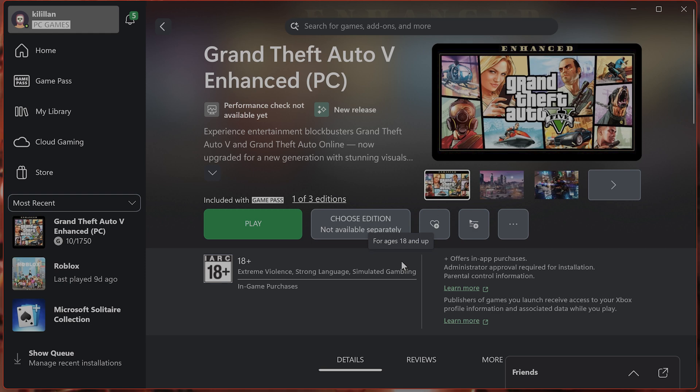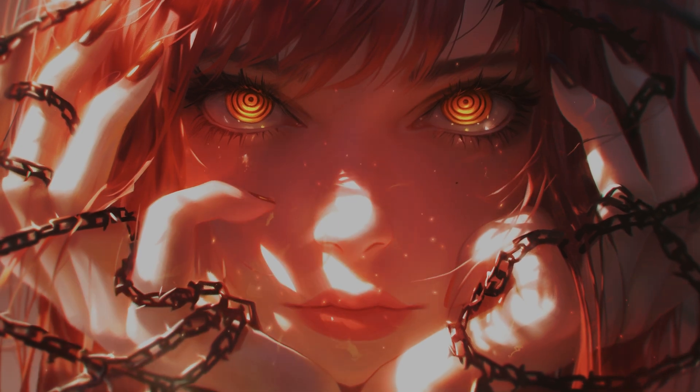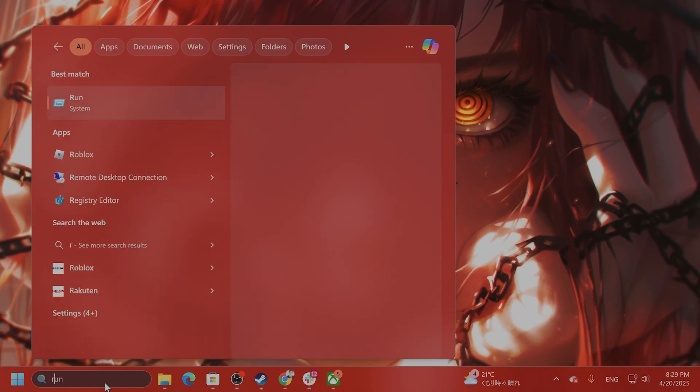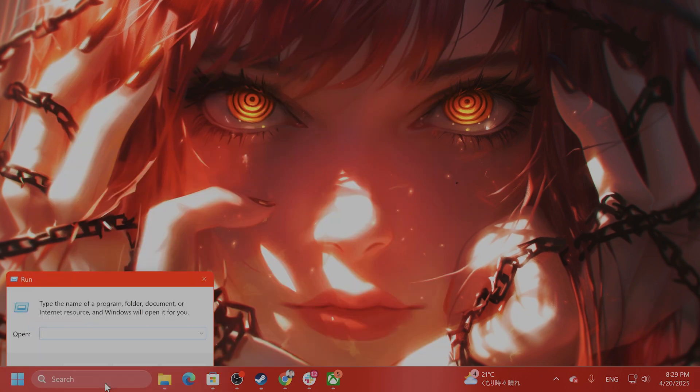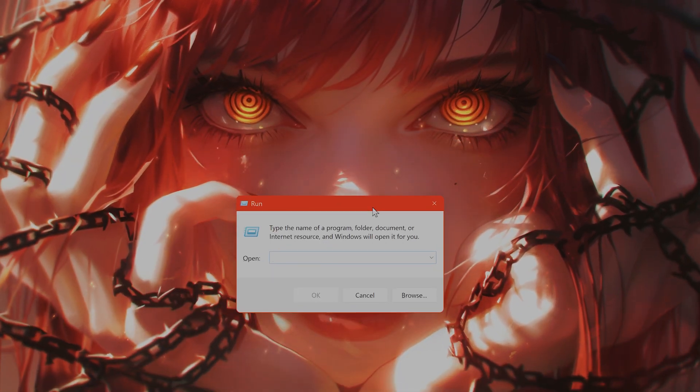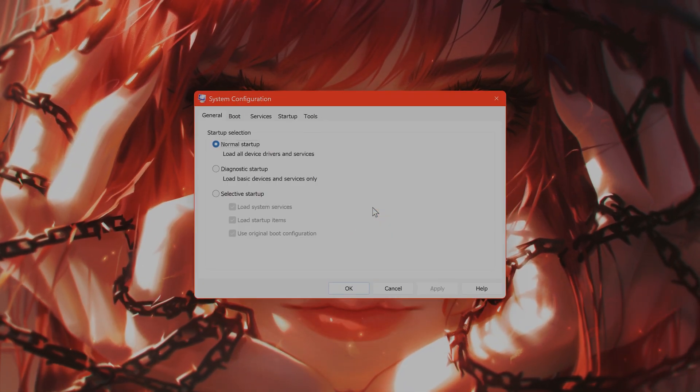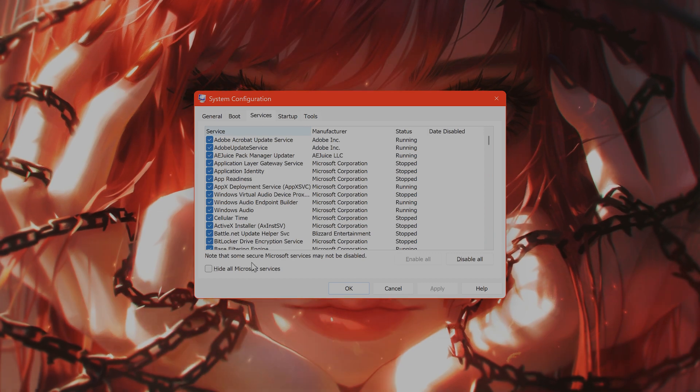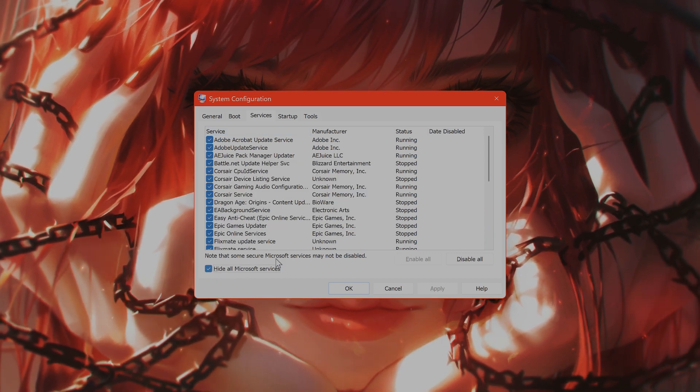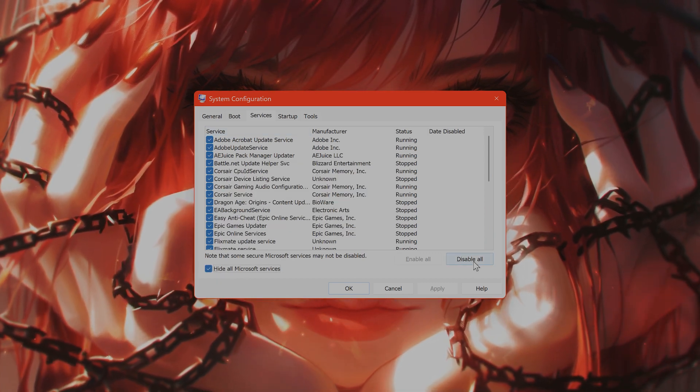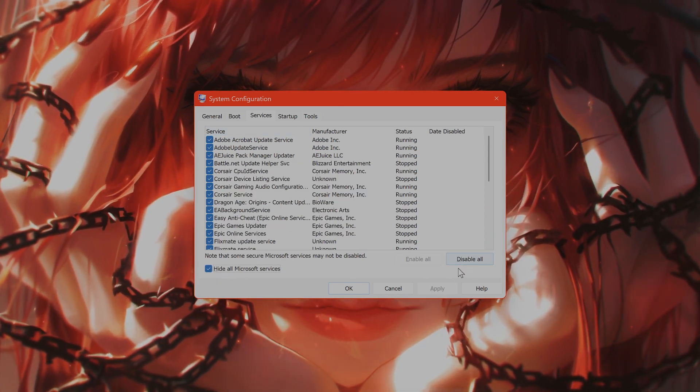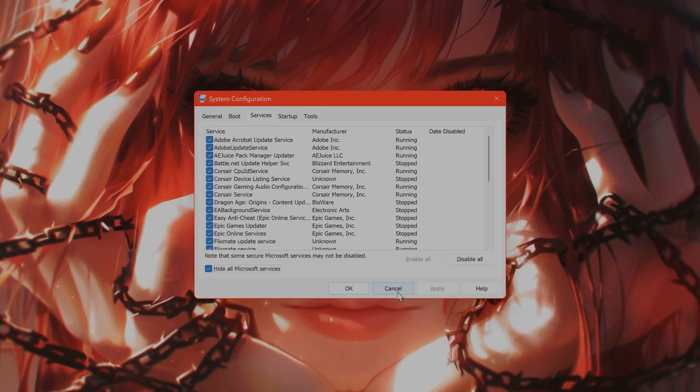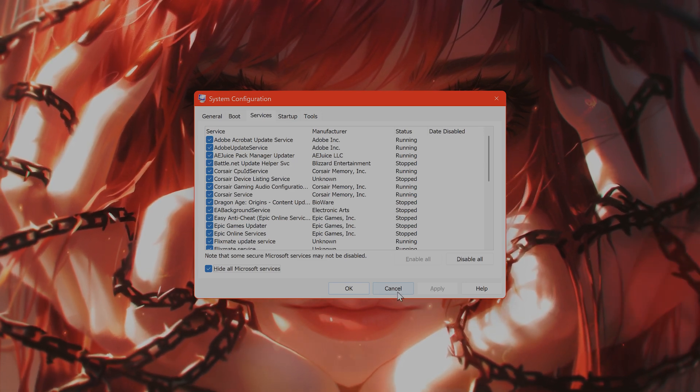The next thing to do is disable background apps or overlays, as these can interfere. Type in run, then type in msconfig. Go to services, click on hide all Microsoft services, and click disable all. Then start the game again to see if that fixes the issue.